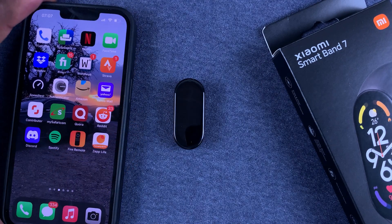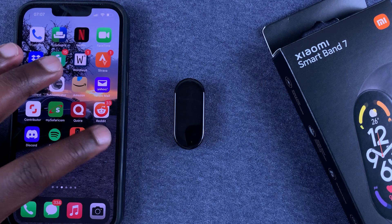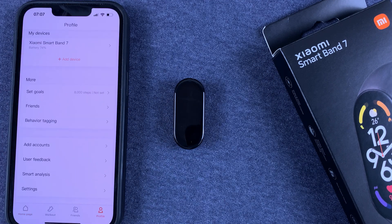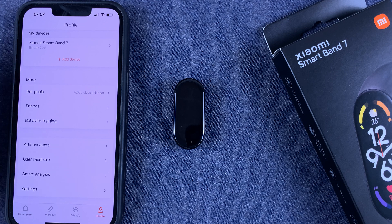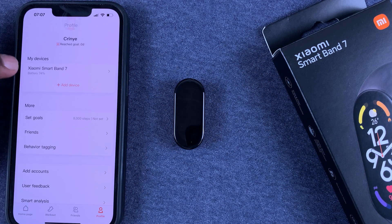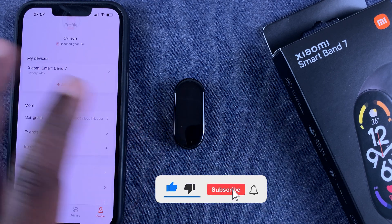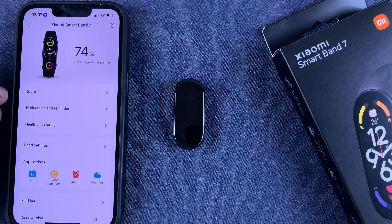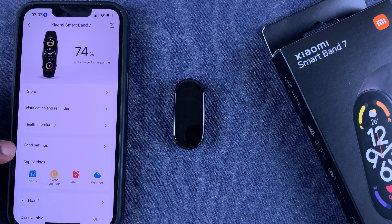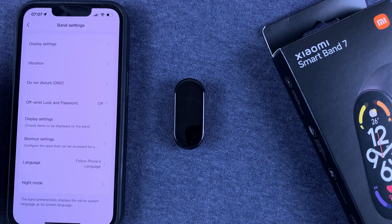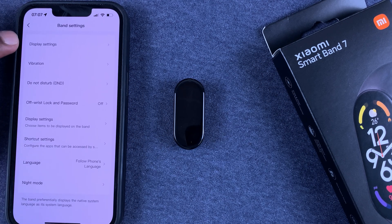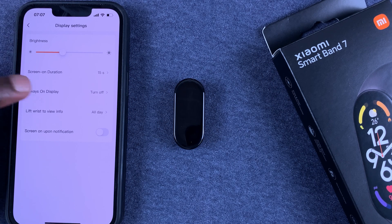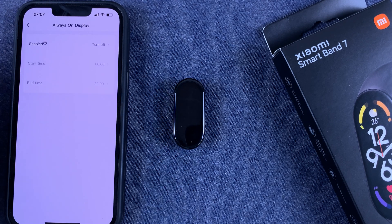All you need to do is launch Zepp Life, which is formerly the Mi Fit app, then go to Profile, then go to My Devices and tap on this device — of course they need to have been paired before. Tap on the Smart Band 7 and then go to Band Settings, then go to Display Settings, and choose Always On Display.